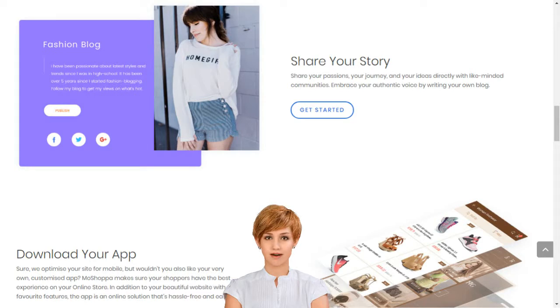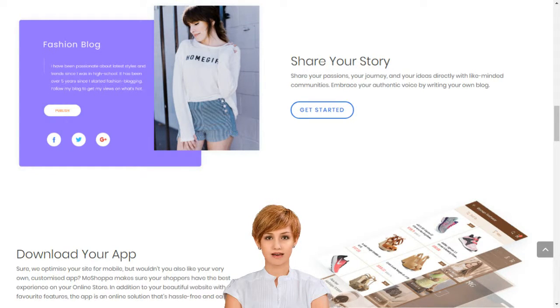With MoShoppa, you don't need to own any products to have your own online store, but you can add these too if you like. Our innovative technology seamlessly integrates your online store with stocks of the best brands in the world.